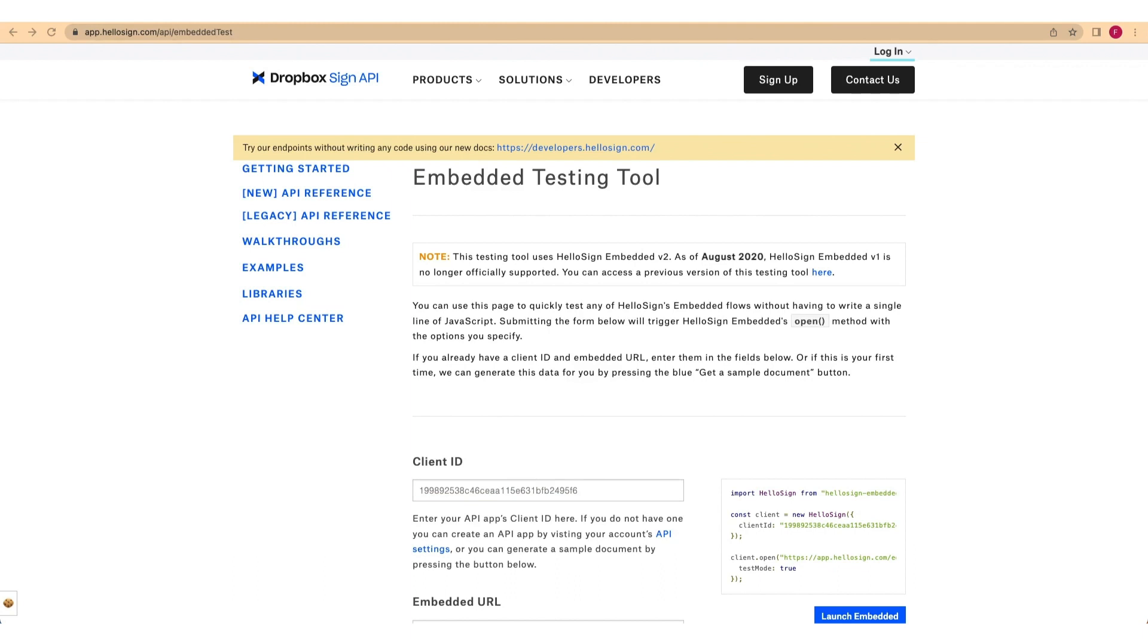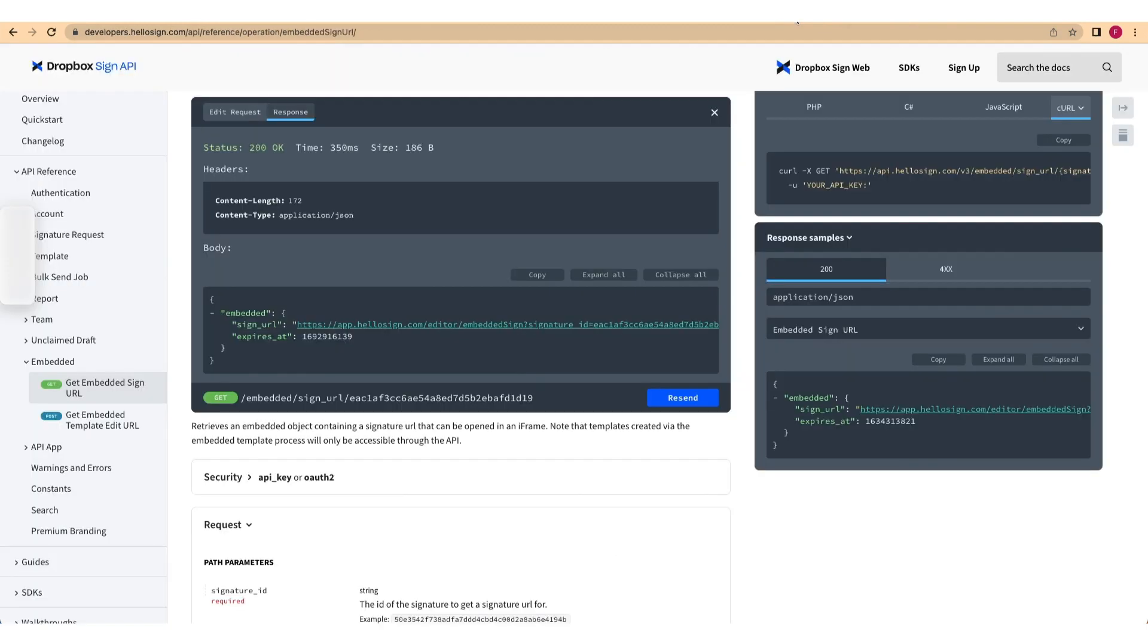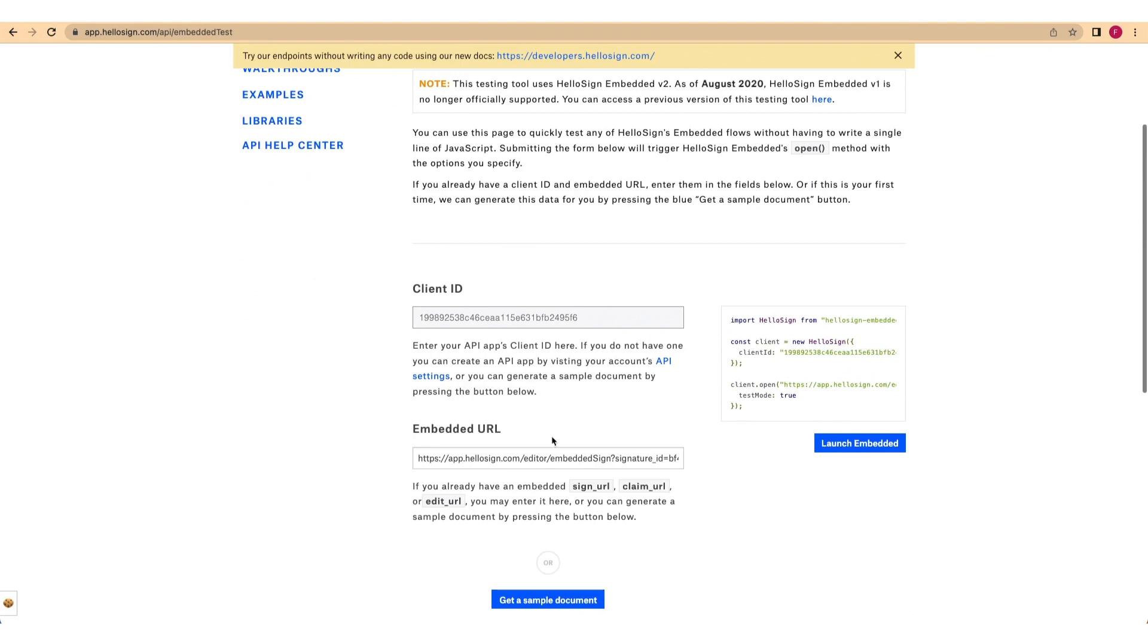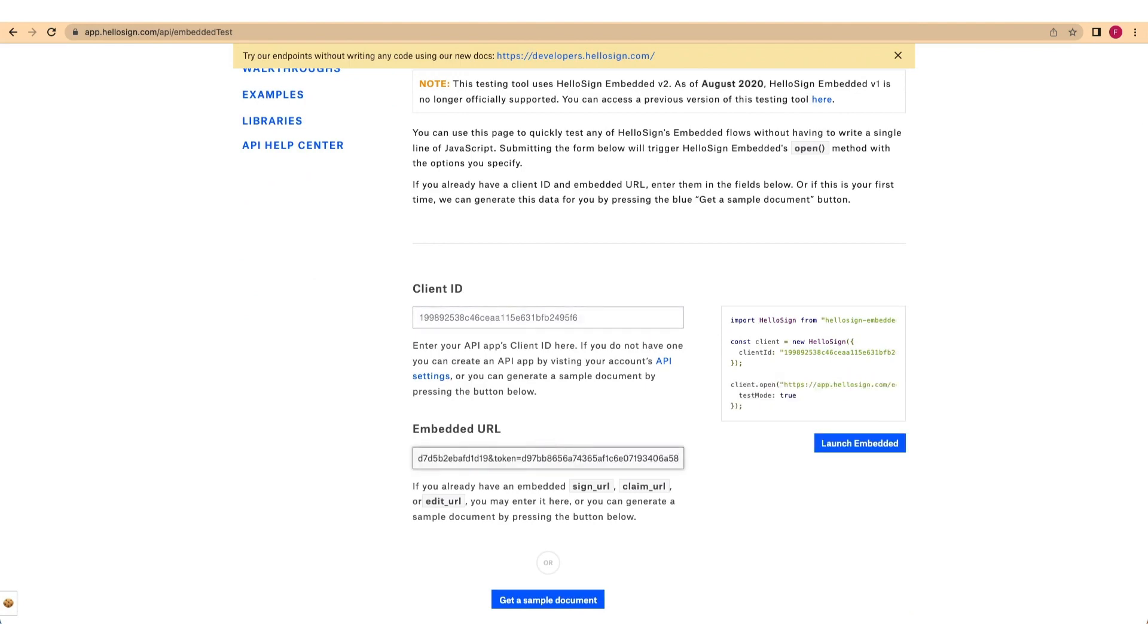Then, paste the signed URL into the Embedded URL field. And finally, click the Launch Embedded button.